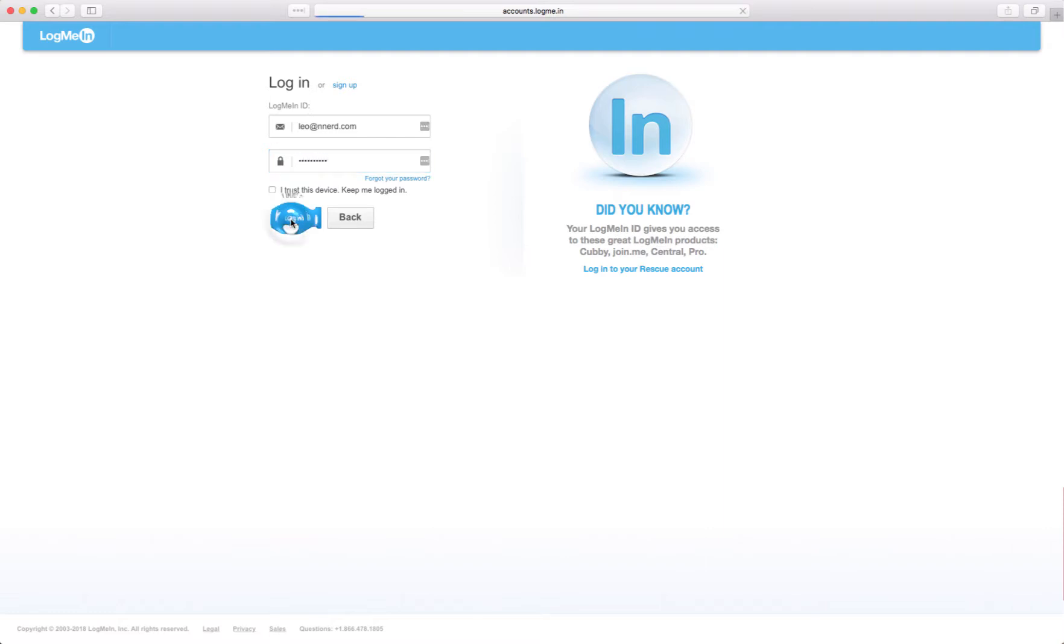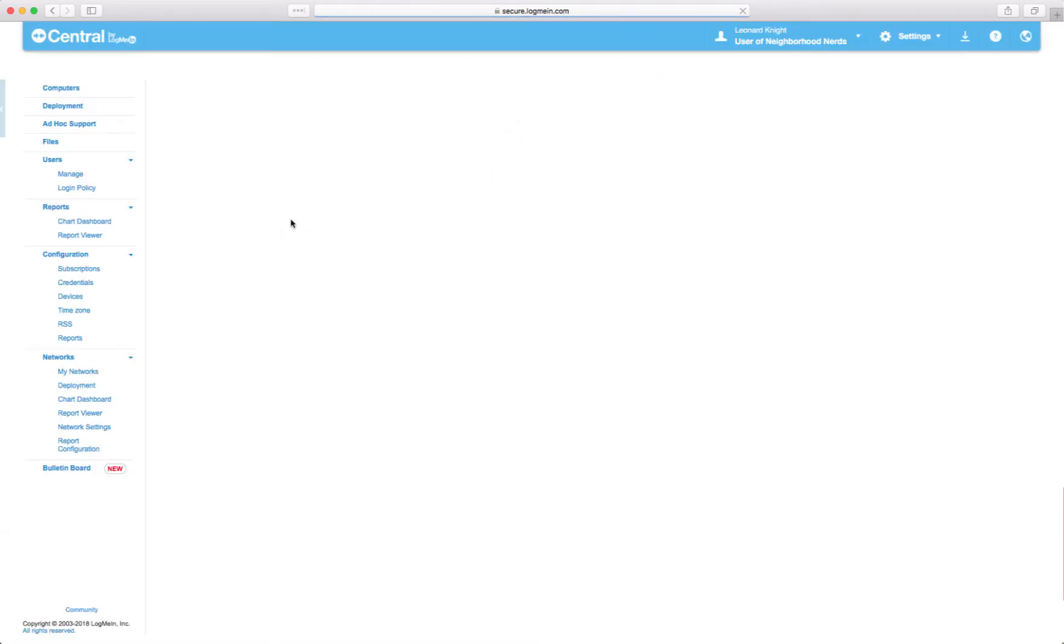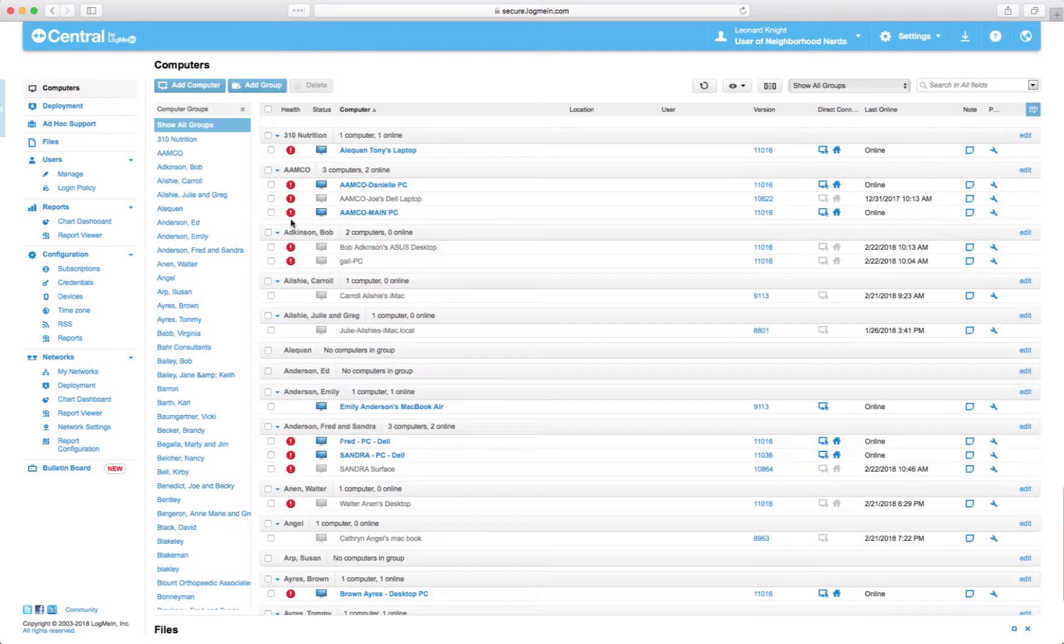And you log in, you'll see a whole list of all the computers that we manage right now.